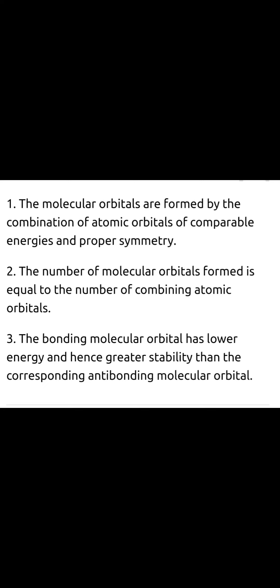Hello everyone, myself Alka Goyal, working as an assistant professor in RPIT Medical and Technical Campus. Here we will discuss about the molecular orbital theory.